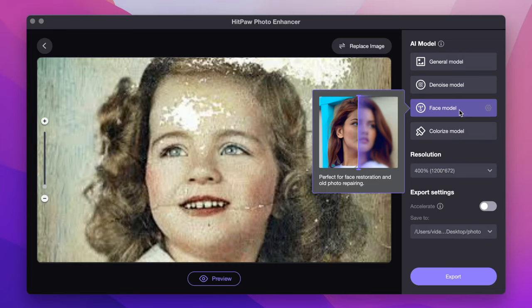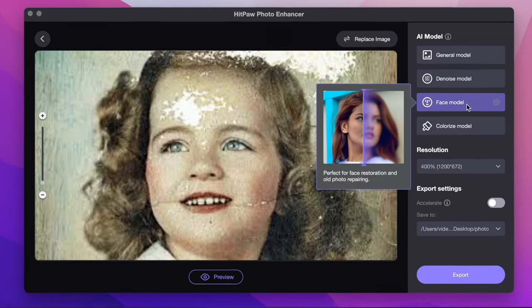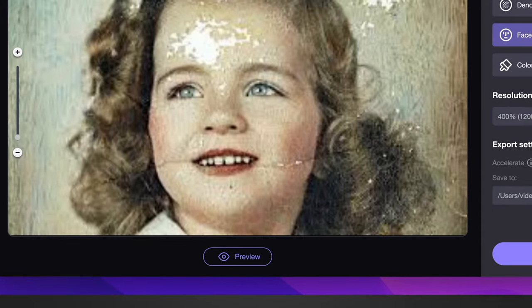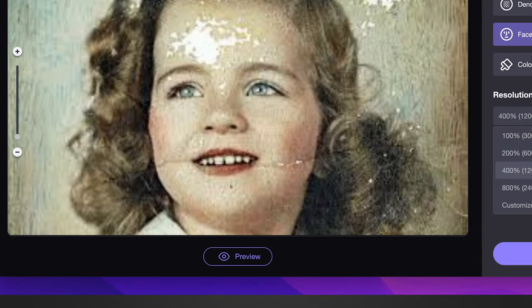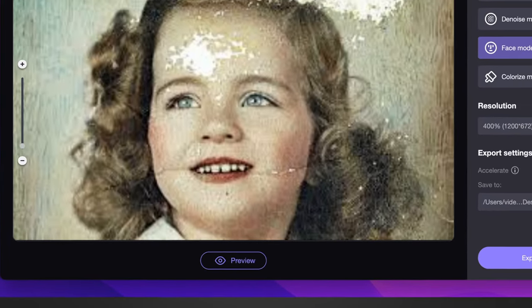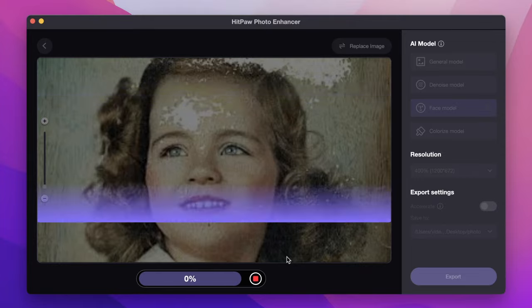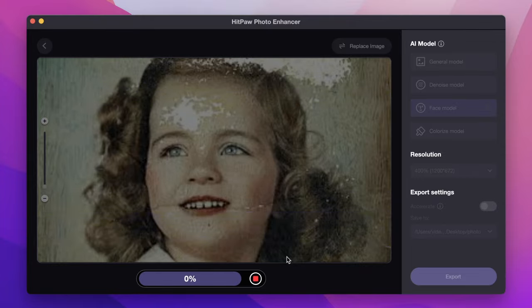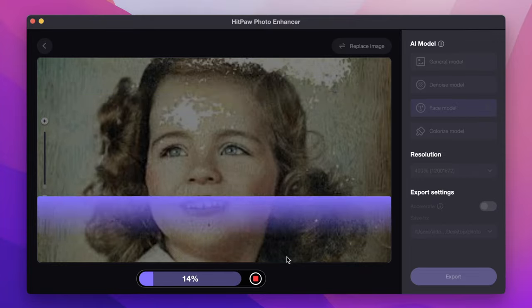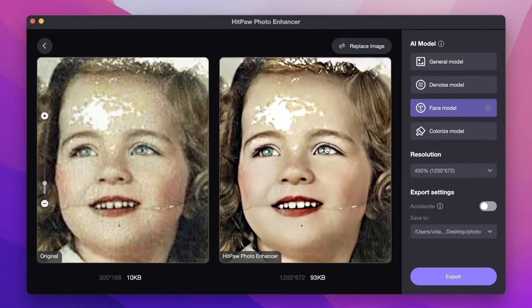As this is a portrait photo, you can choose Face model. Have a check, click preview. Good job.